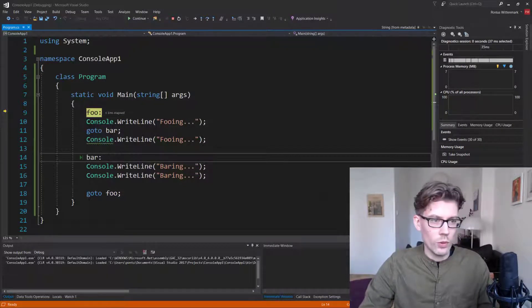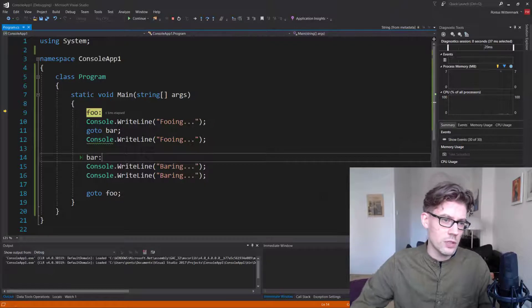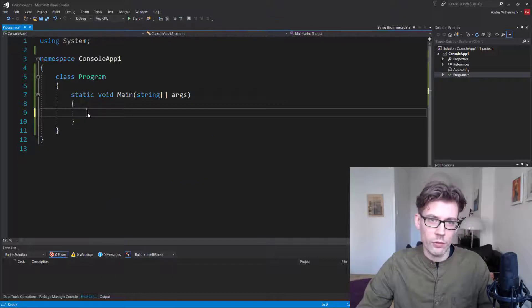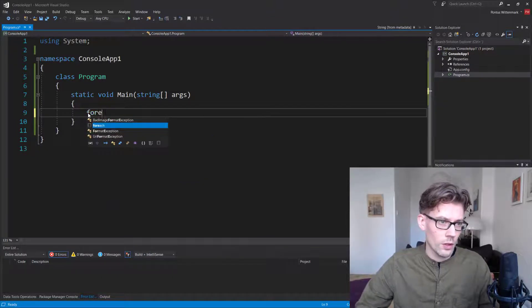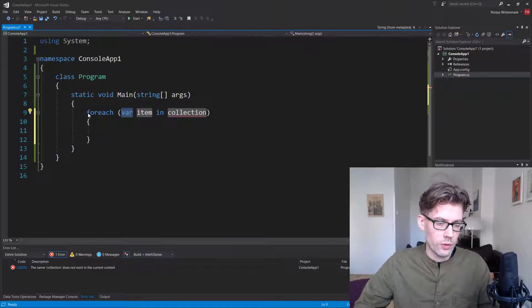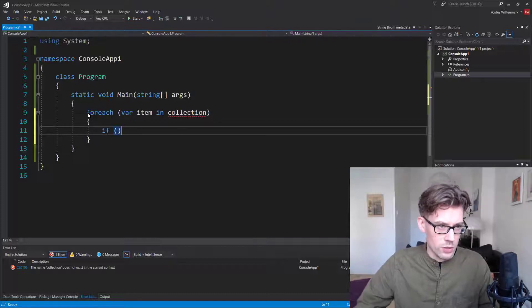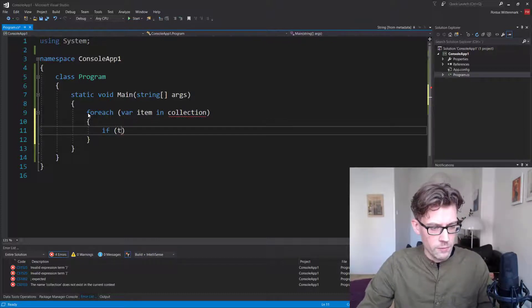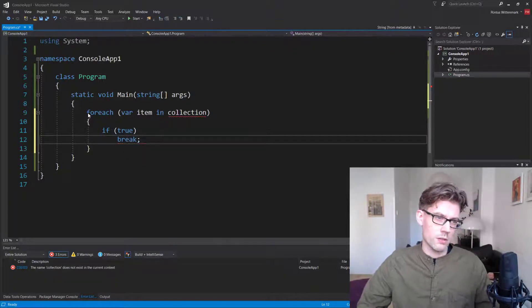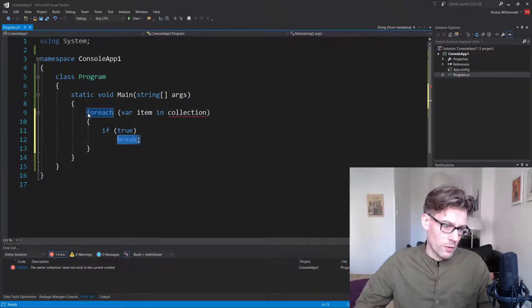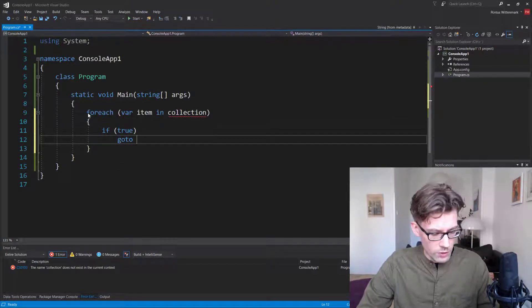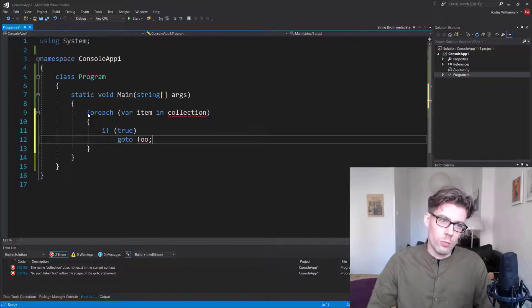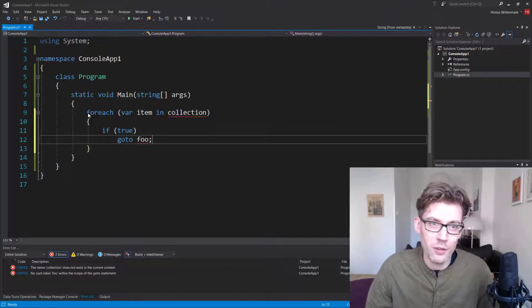So when would you use this? So I've seen this used instead of like a break statement in a for each loop. So at some point, quite a while ago I saw code something along the lines of this. I was checking for something and instead of going break, because the intention was to leave the loop, it was actually a goto statement. So while that works, it's probably not the best thing to do.